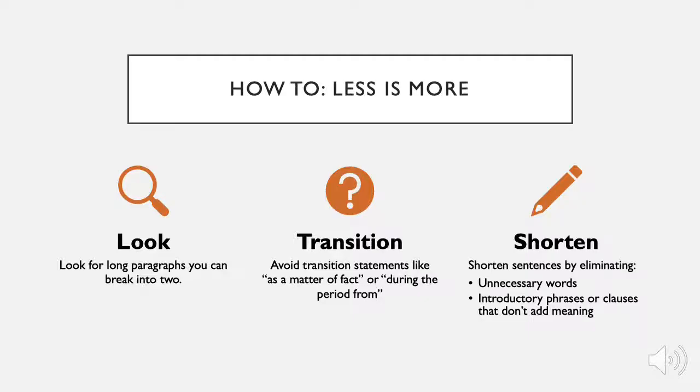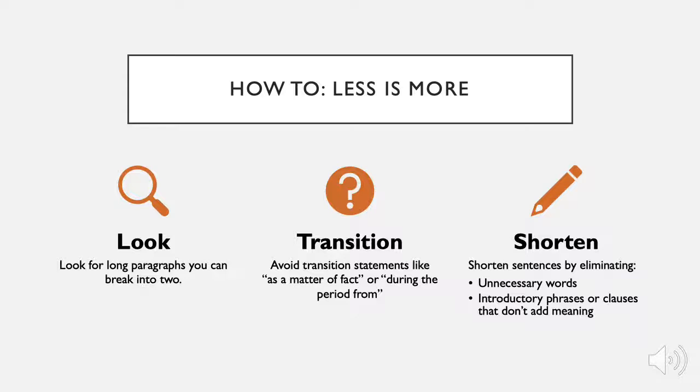Less is more. Reading on a screen is harder than print. Why? Even though you may not notice it, the computer screen is constantly flickering, which is hard on your eyes. It's also farther away than you typically hold a book, increasing strain. Look for paragraphs you can cut down, transition statements that can be cut out, and sentences you can eliminate or shorten.